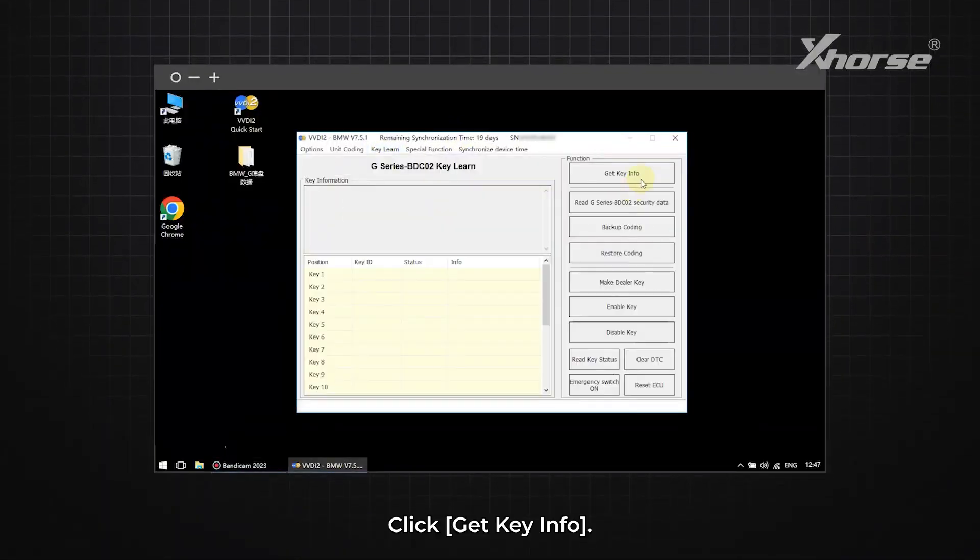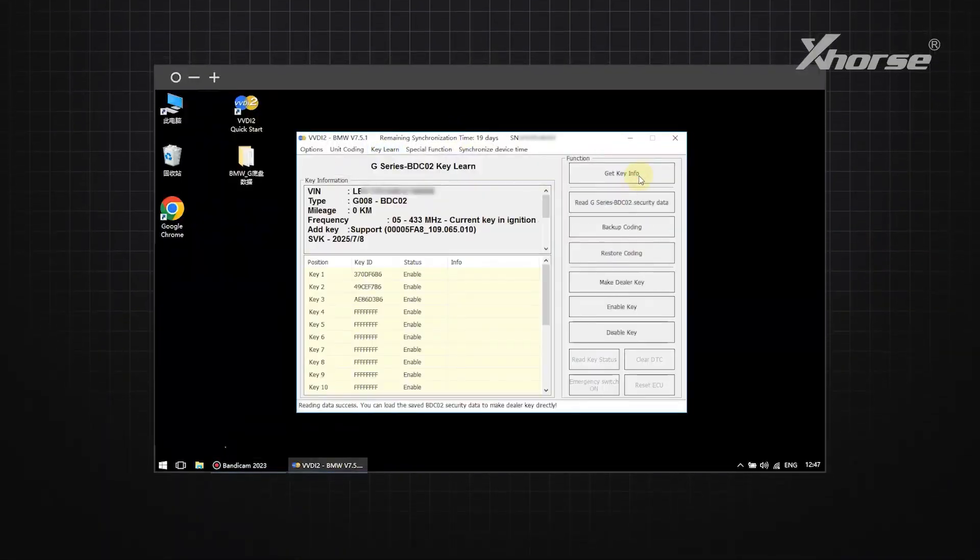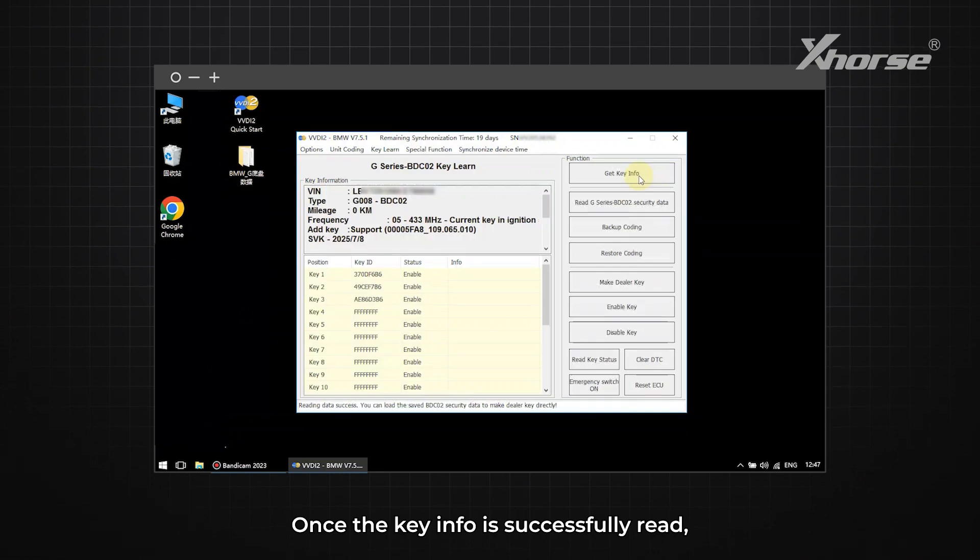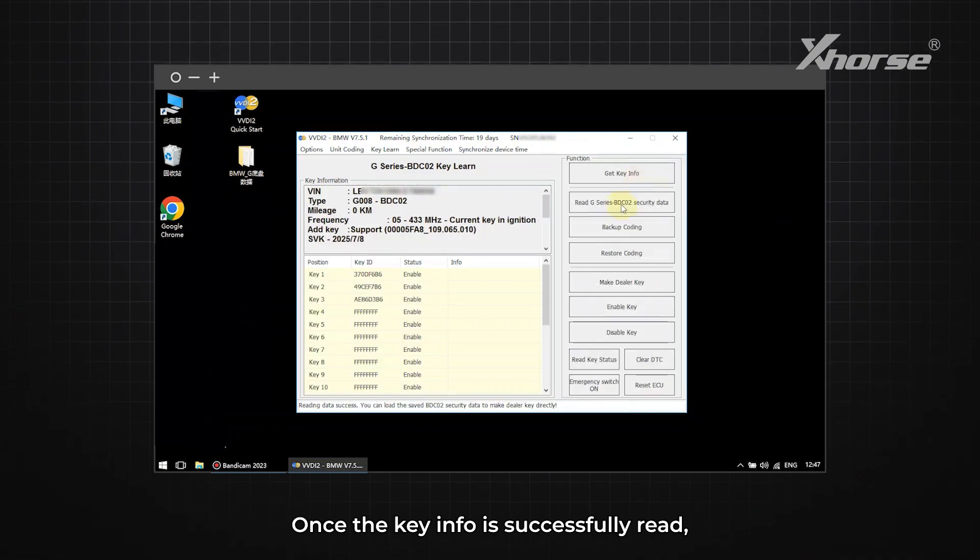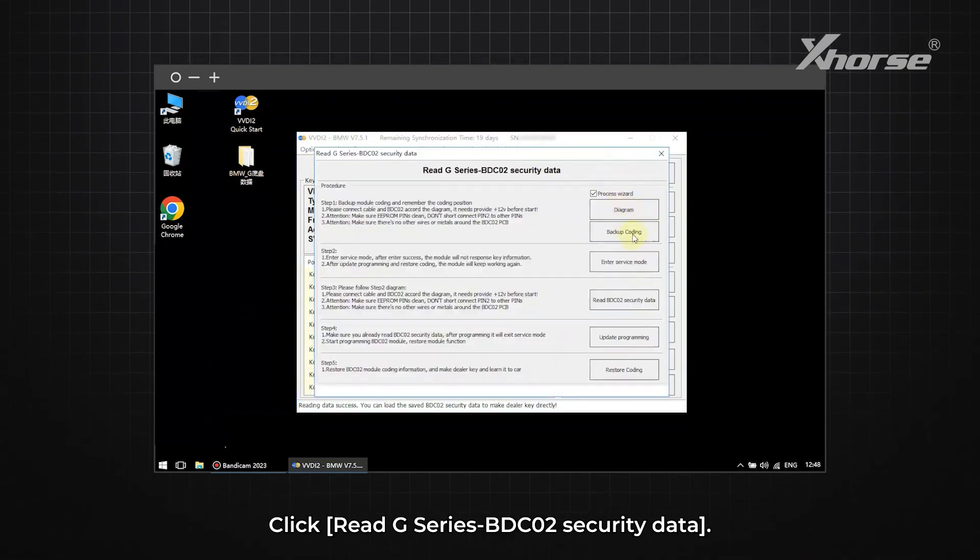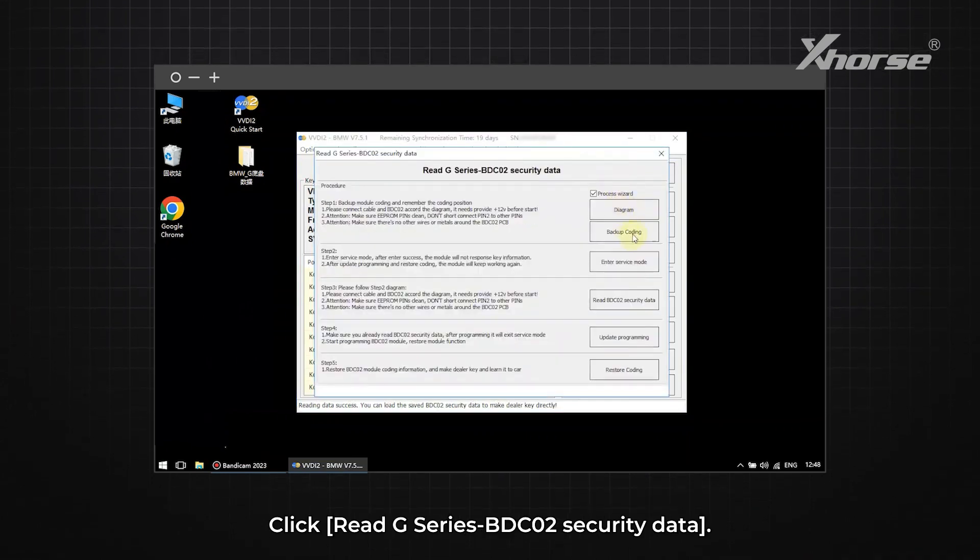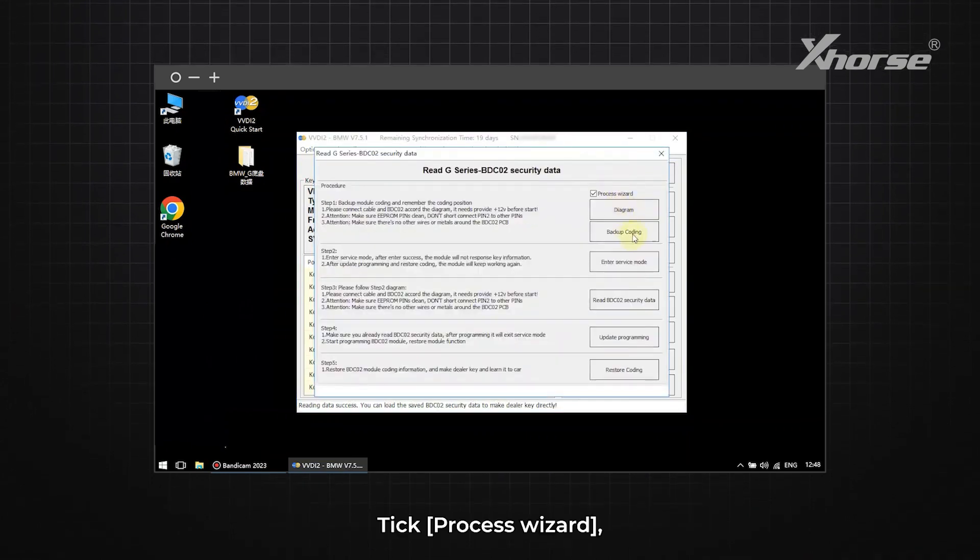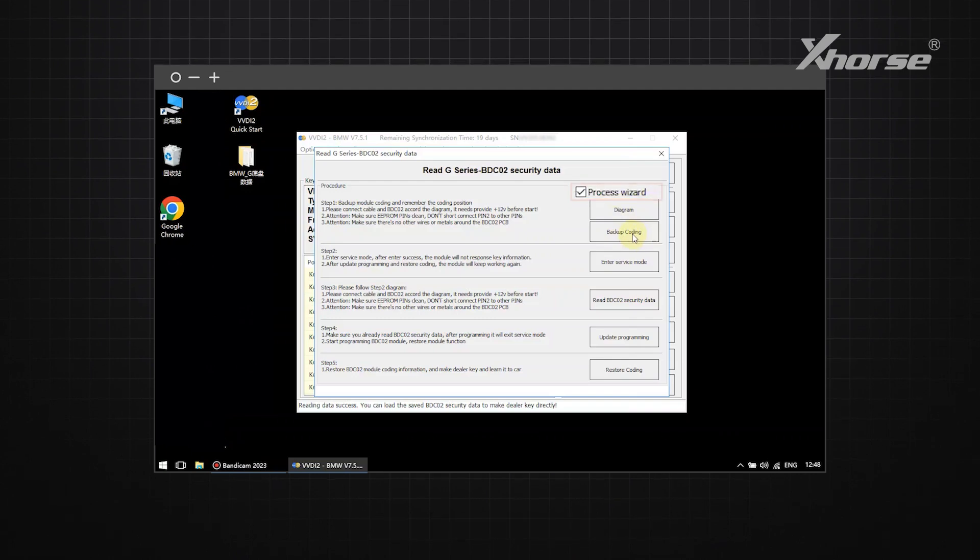Click Get Key Info. Once the key info is successfully read, click Read G-Series BDC2 security data. Take Process Wizard.